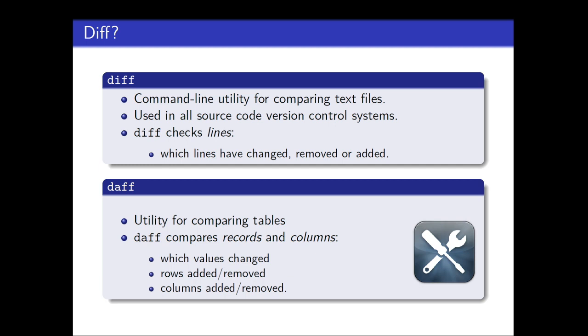Well, daff is a tool which is specifically updated for data frames. So it's a utility for comparing tables. And daff compares records and columns. So not lines but records and columns. So it can detect which values have changed, which rows have been added or removed. And it can check if columns have been added or removed. It's just simple like that.